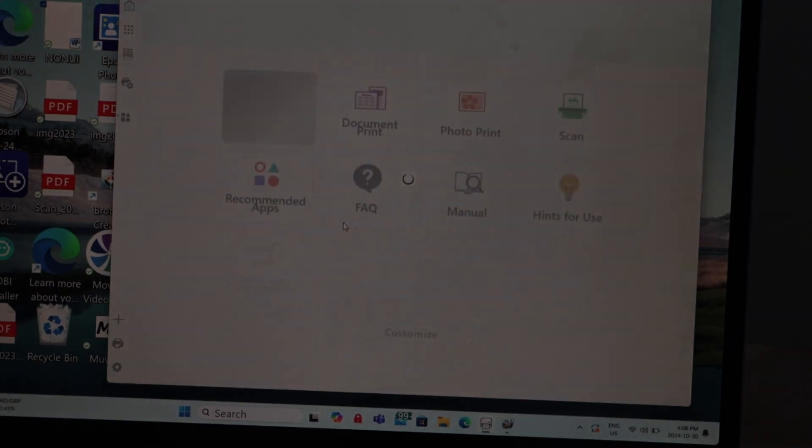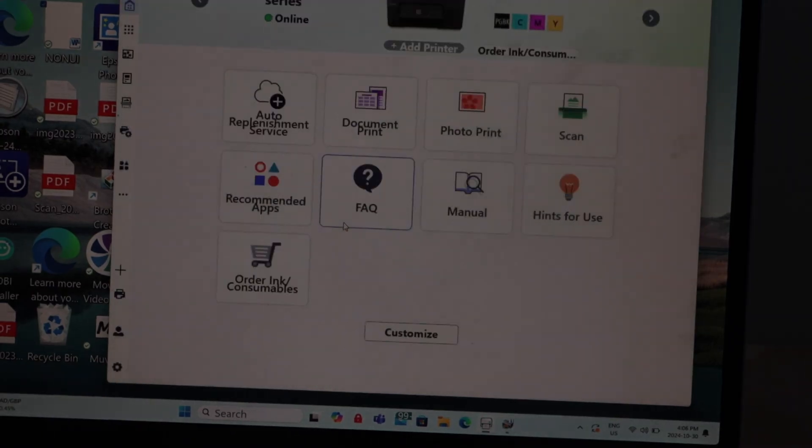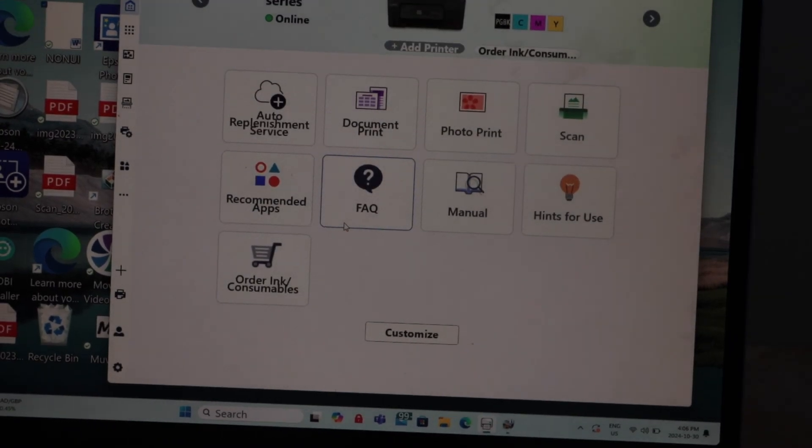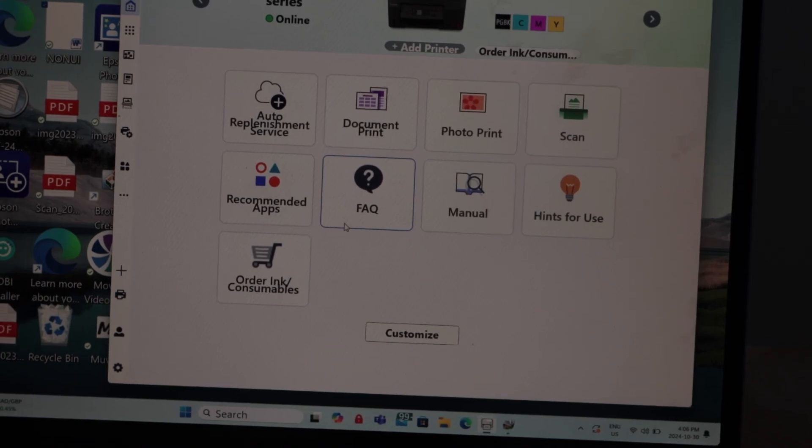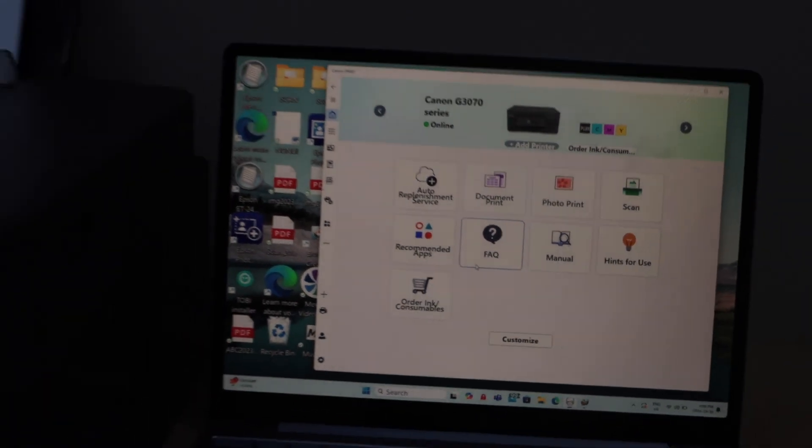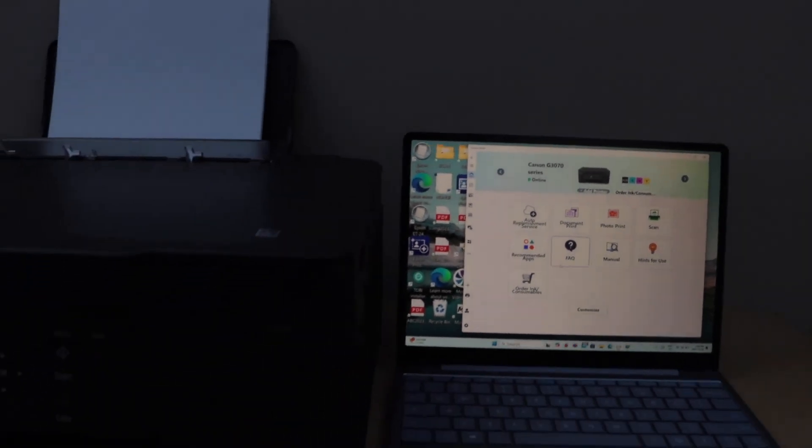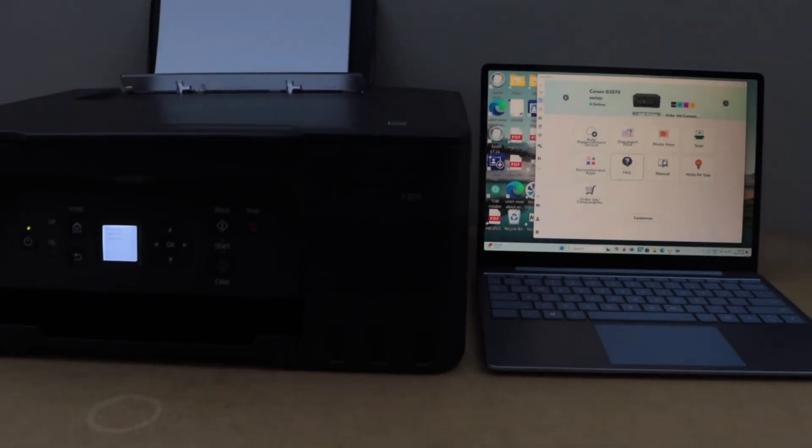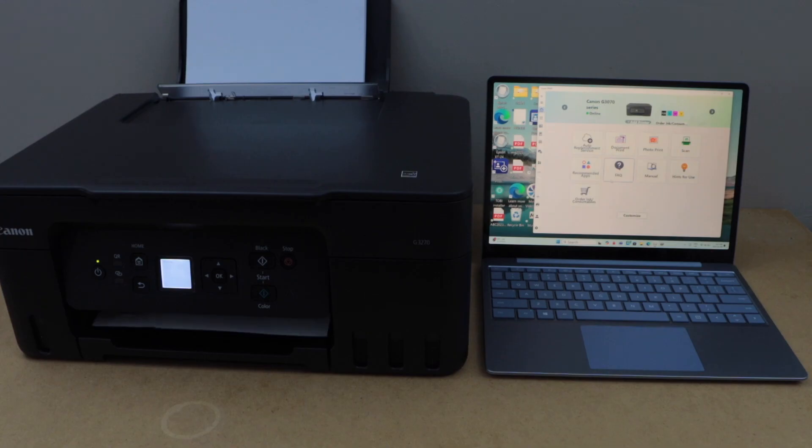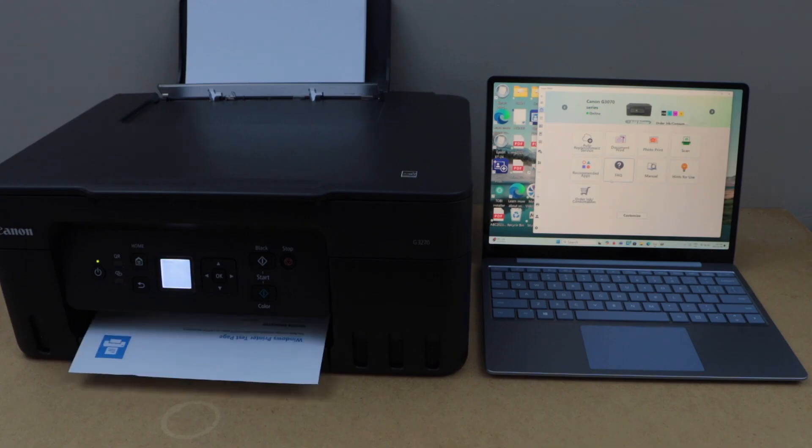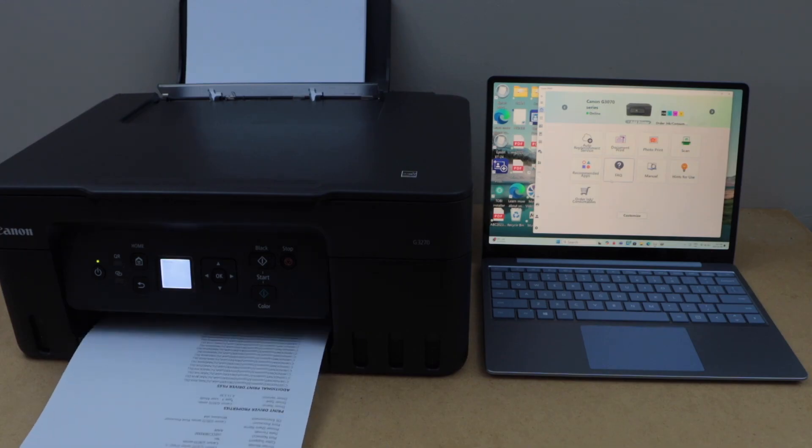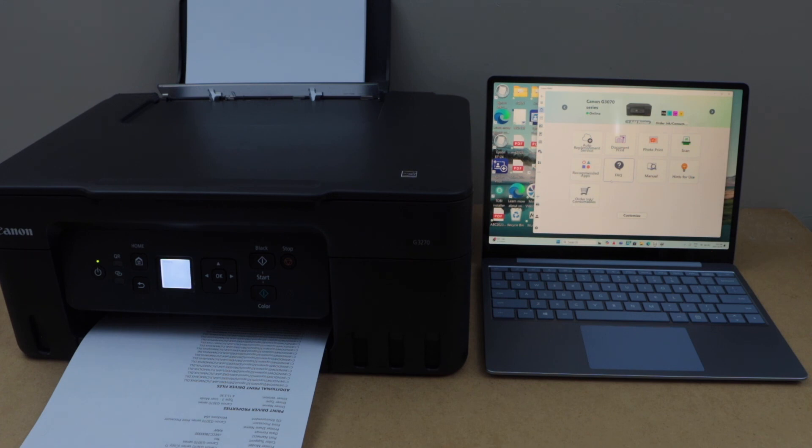And you will see the main screen with your printer and you have the option for wireless printing and scanning. That's the setup of the printer with the Windows 11 laptop. Thanks for watching.